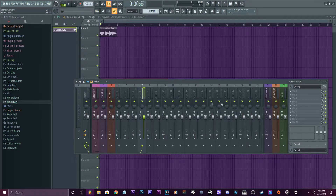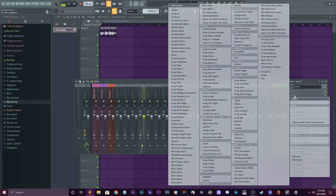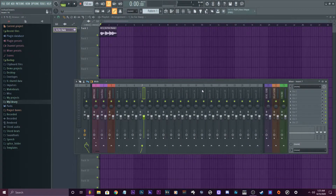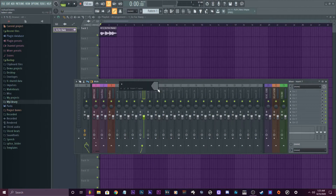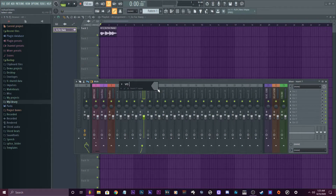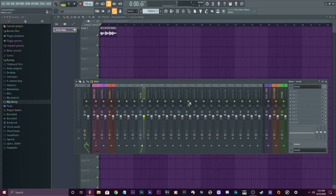So instead of just putting the reverb directly on the same channel, what I'm gonna do is grab another channel in here that doesn't have anything routed to it. Let's say this one — 14 here — and let me rename this as my vocals.